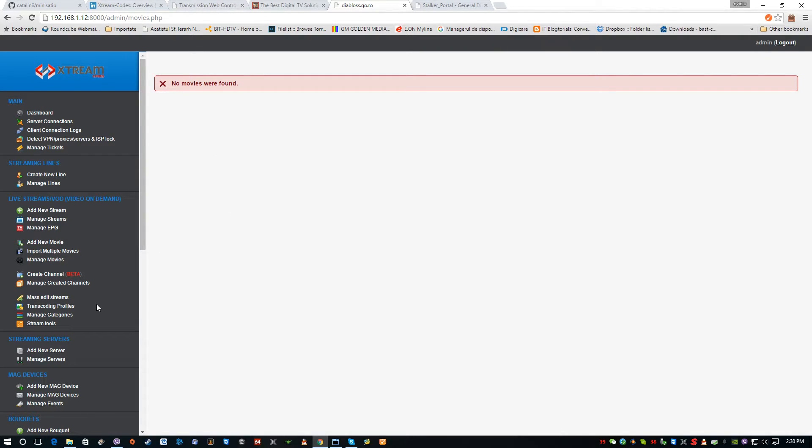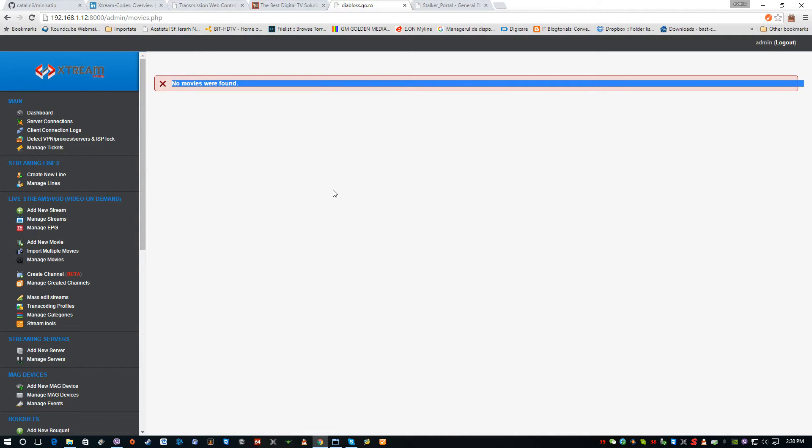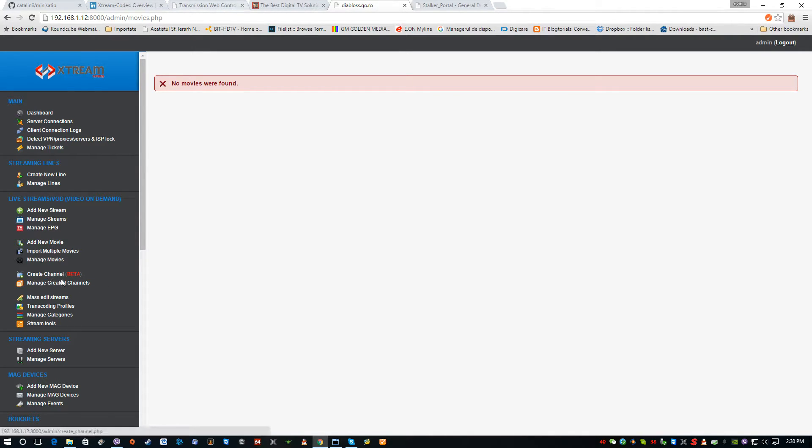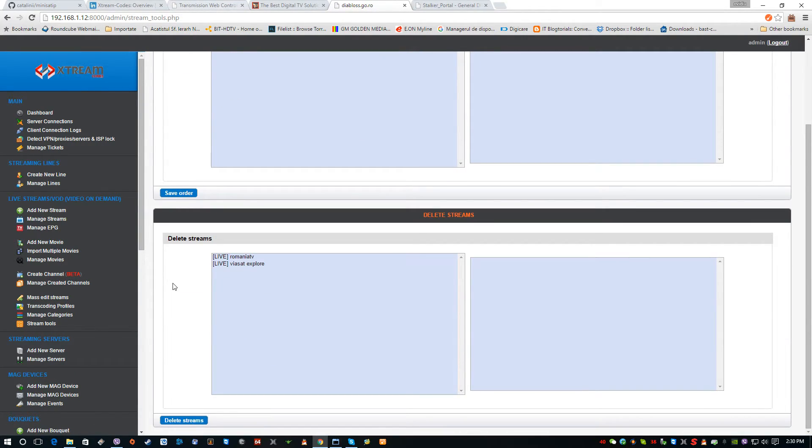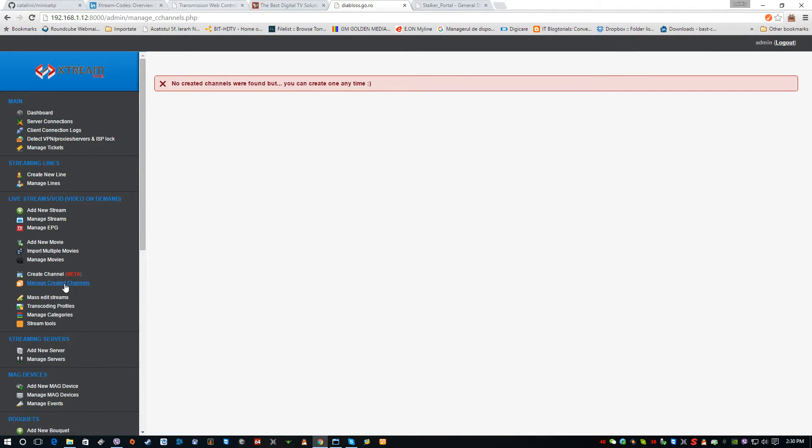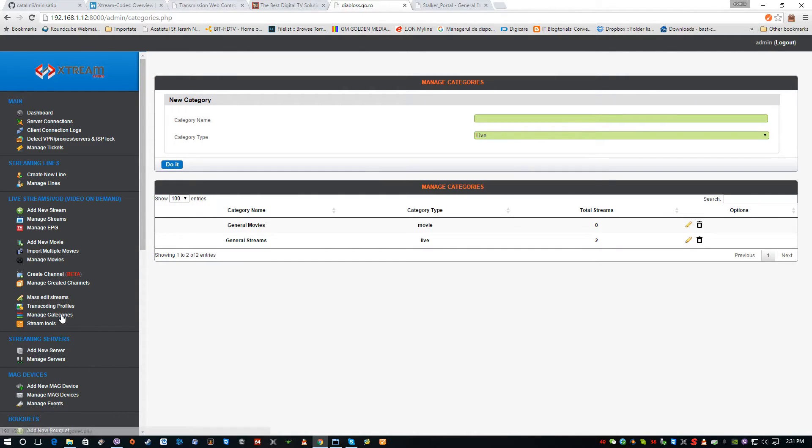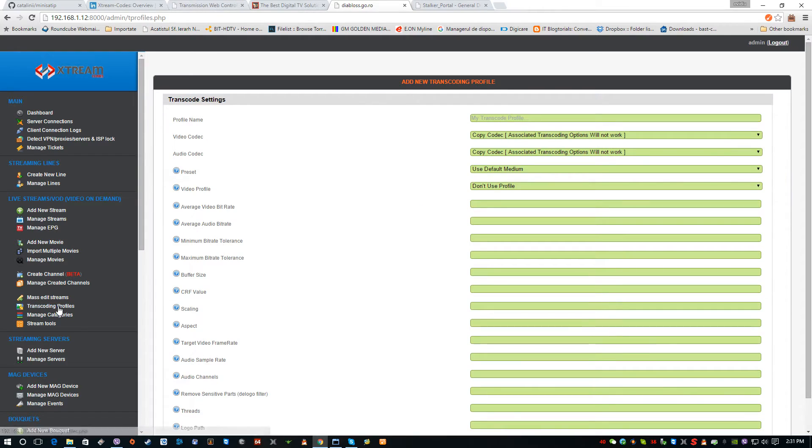I didn't insert it yet, but here we can insert the movies and we can create specific channels for the movie. We have several stream tools here, and we have management for the created channels from video on demand movie. We can manage the categories of the movie of course.